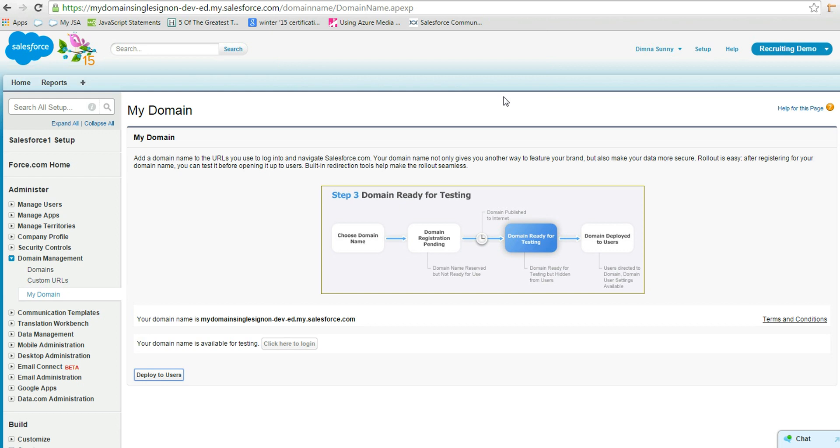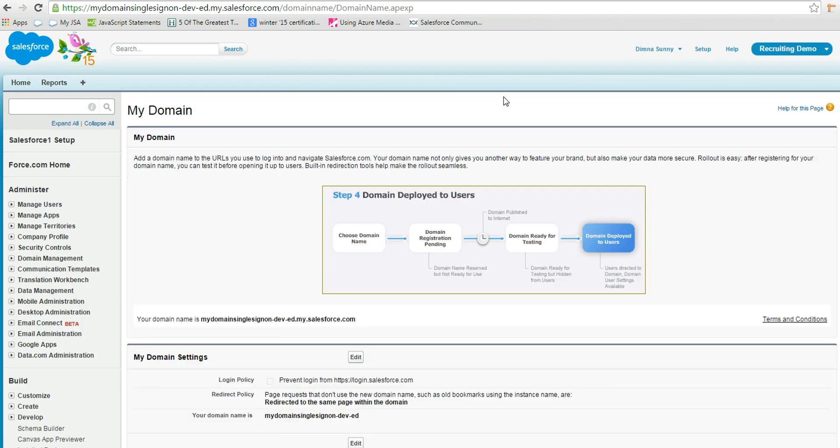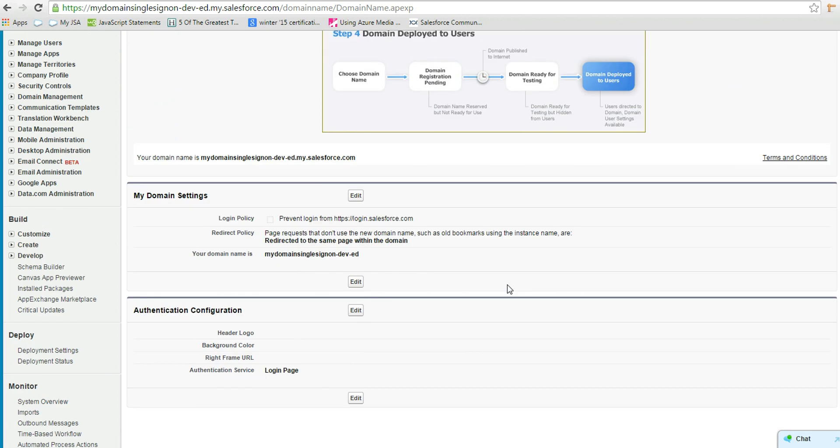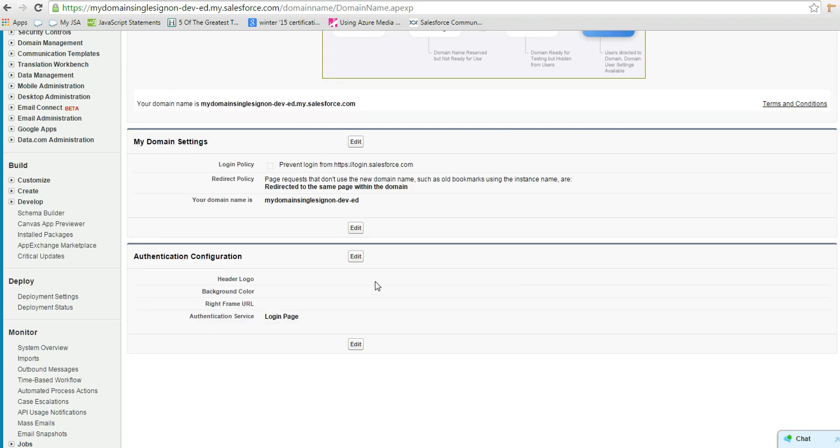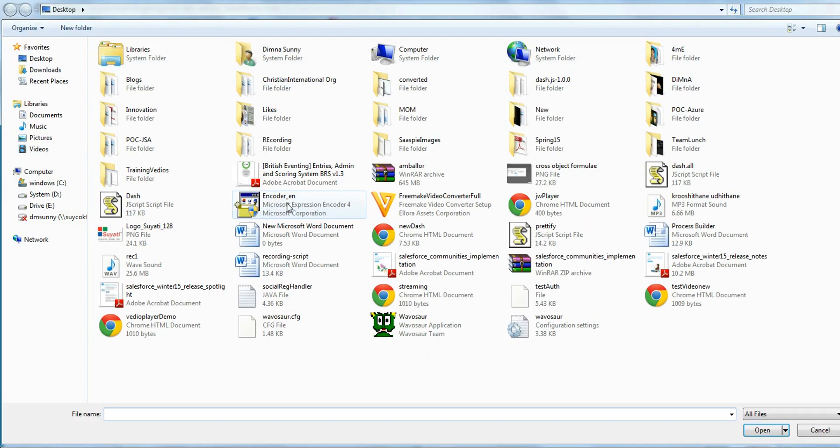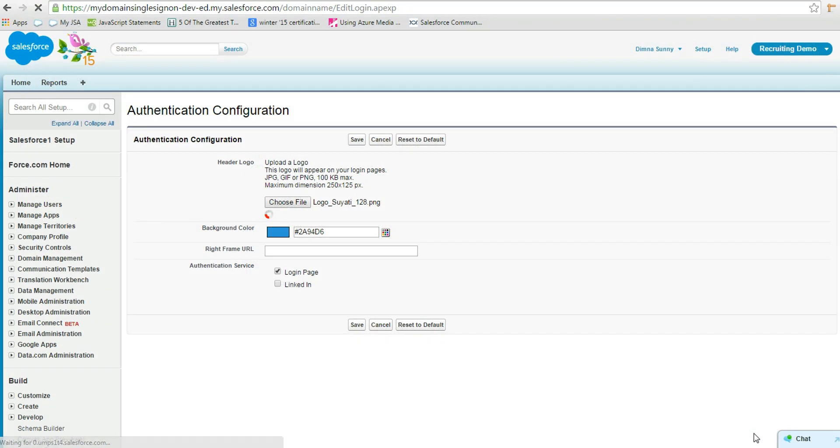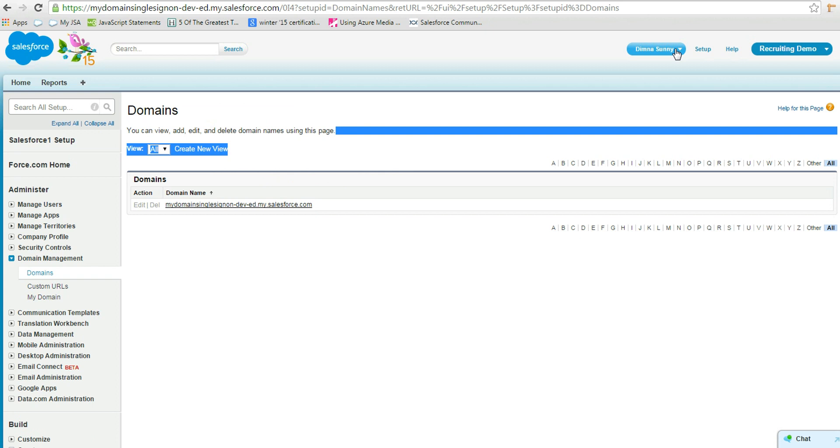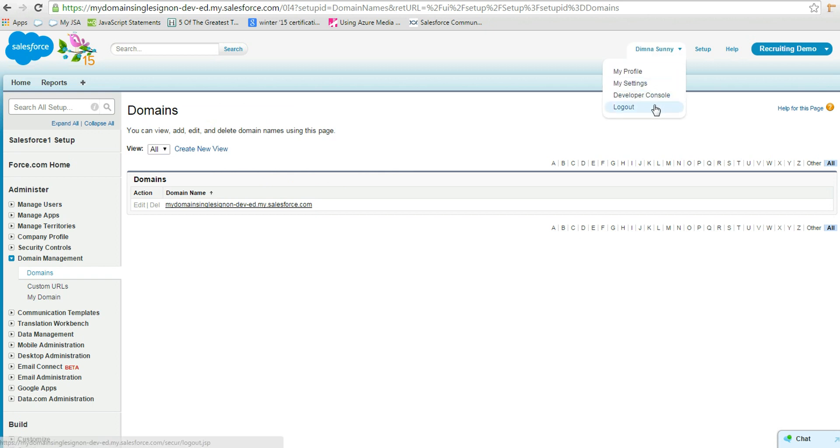Click edit on the authentication configuration. Choose an image for the header logo. Here I have selected our company's Suyathis logo. Check the LinkedIn in the authentication session. Click save.